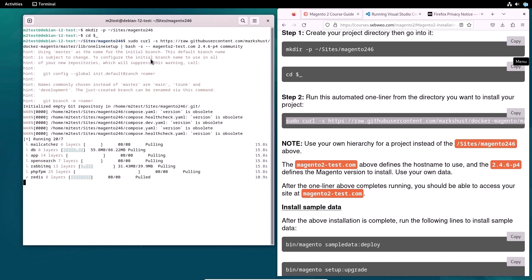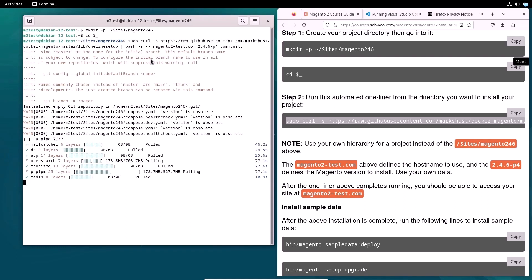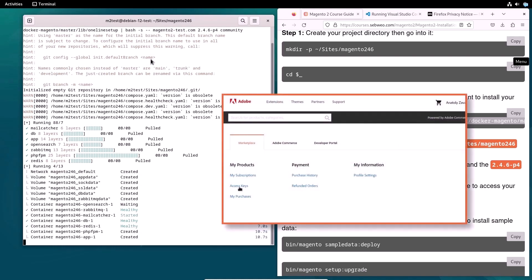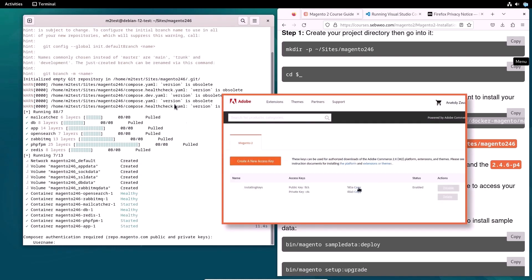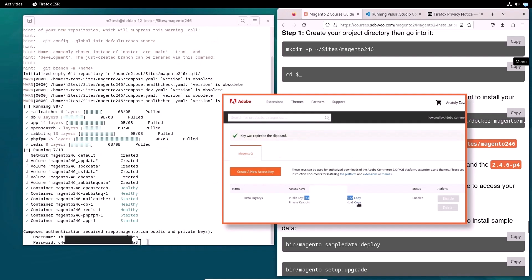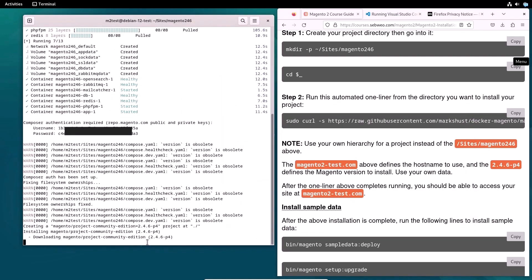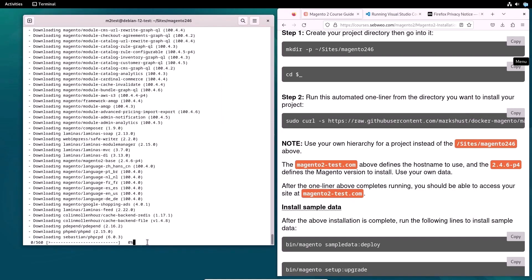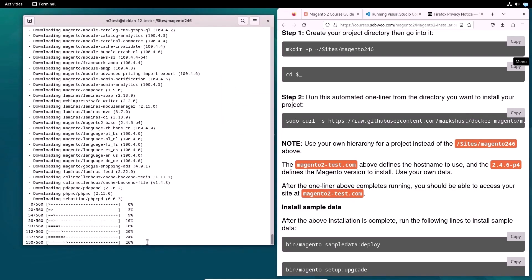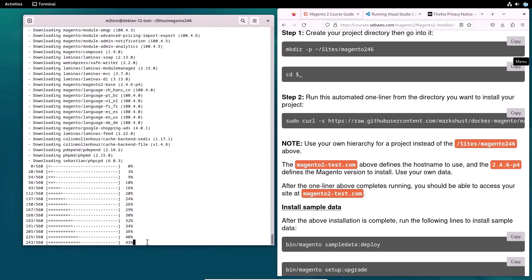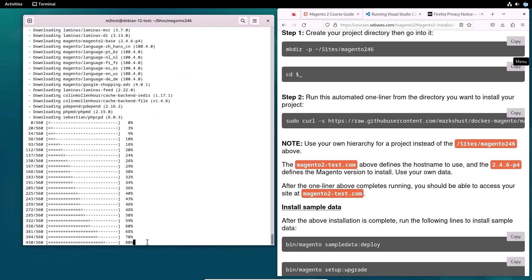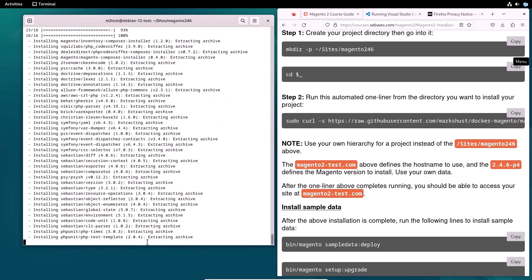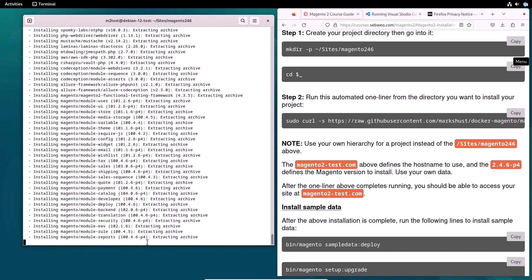As you can see in the terminal, the following elements are installing: MailCatcher, Simple SMTP Server, DB, MySQL Database, APP, Project Files and Modules, OpenSearch, Software for Search, Analytics, Observability and Other, Rabbit MQ, Messaging and Streaming Broker, PHP FPM, PHP Server, and Redis, a database, cache, and Message Broker.